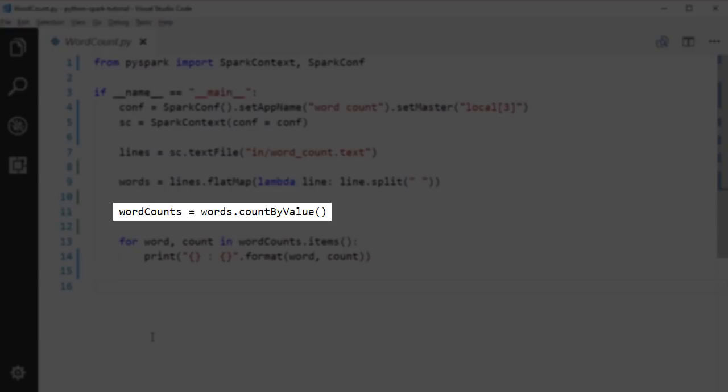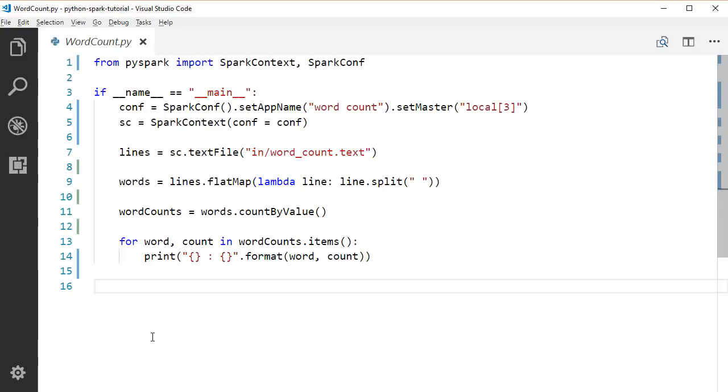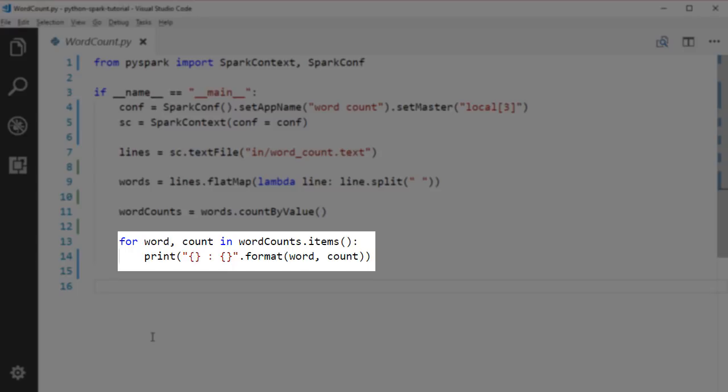Now, we get back a map of word and its count. Lastly, we print out all the key pairs of this map.